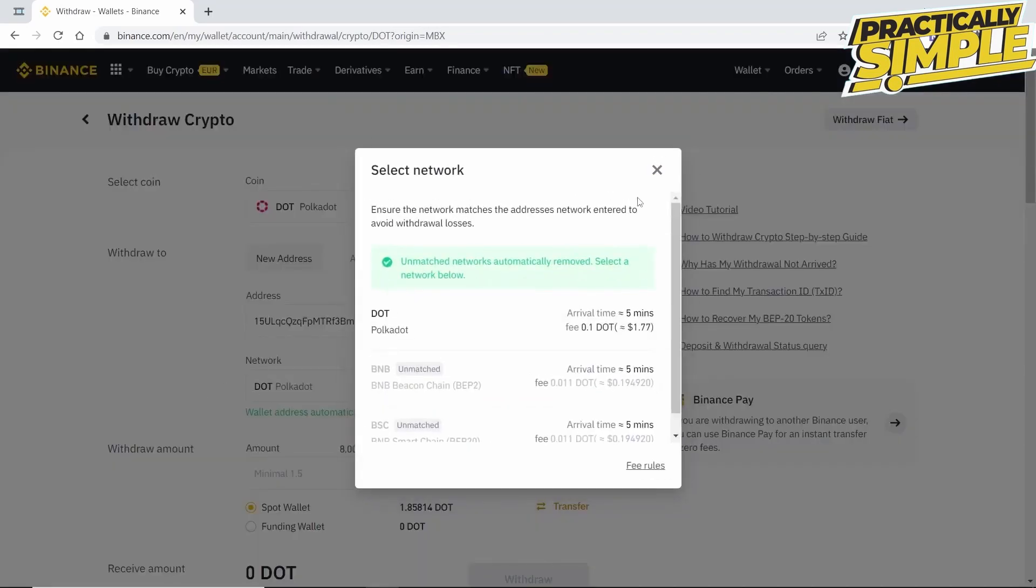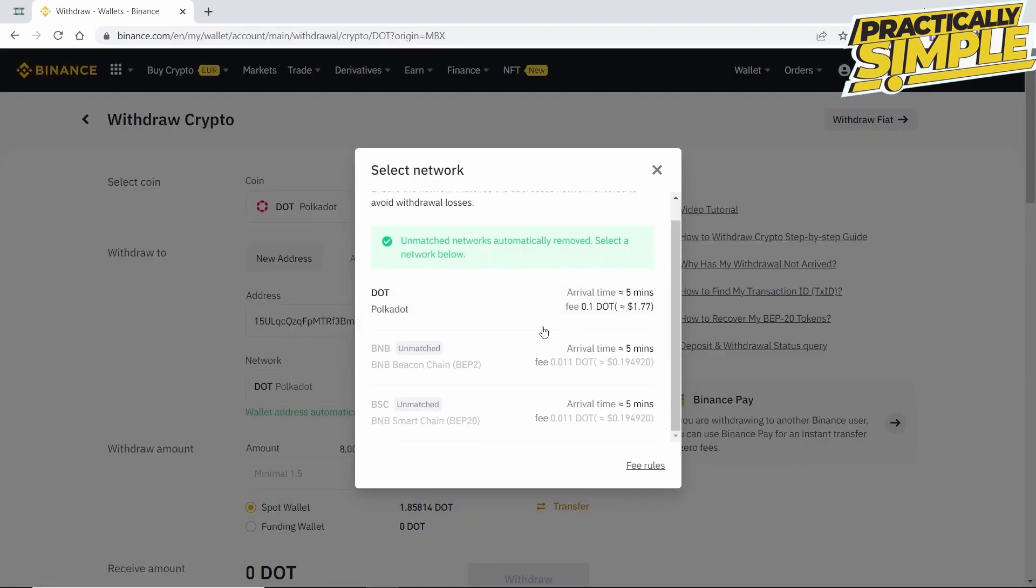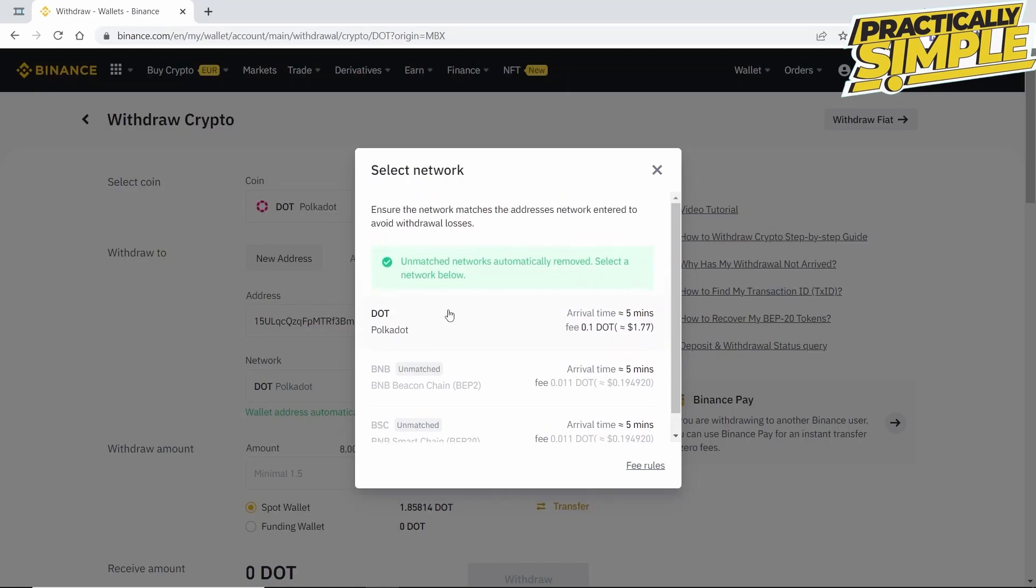With networks, a good easy rule so that we don't make a mistake is to select the same network as the crypto we are sending. In this case, we are sending Polkadot through the DOT network.